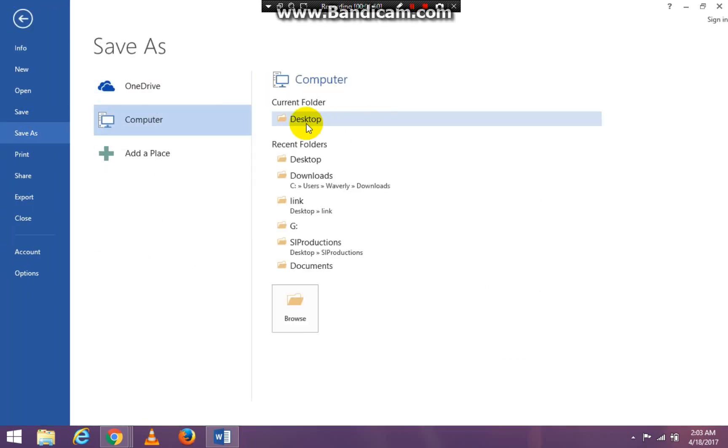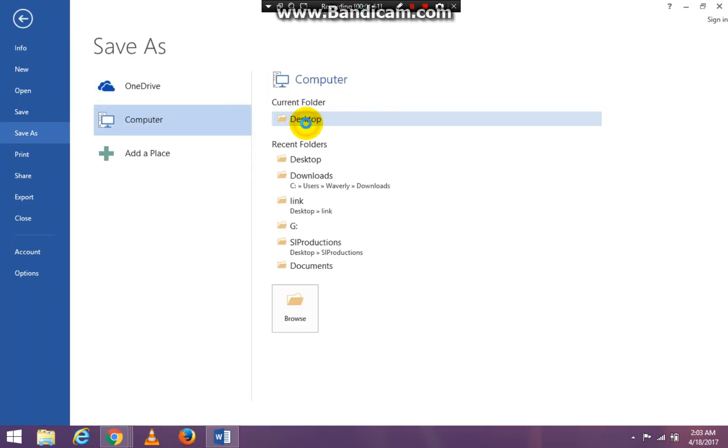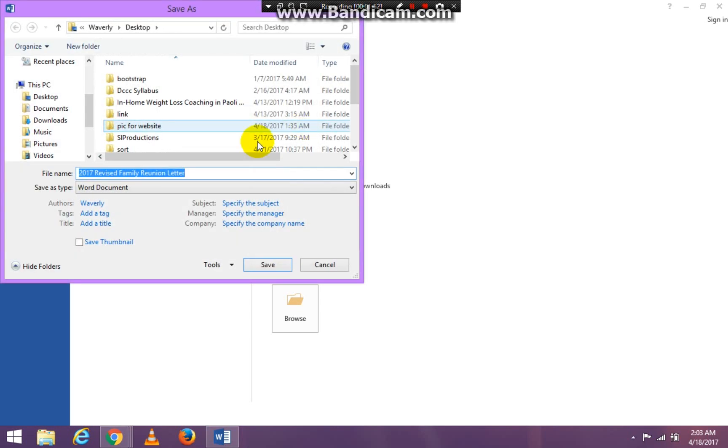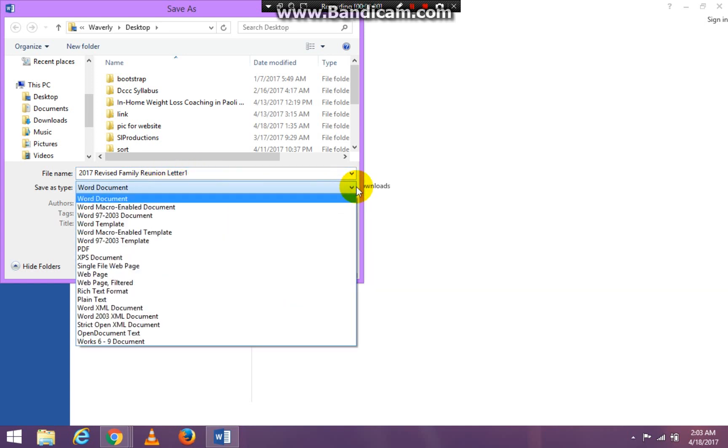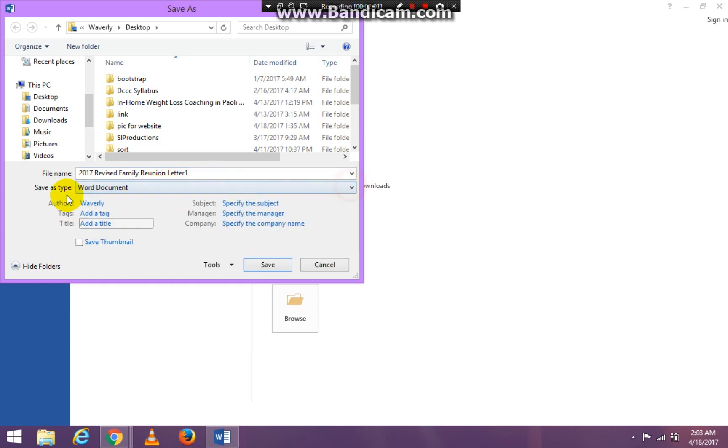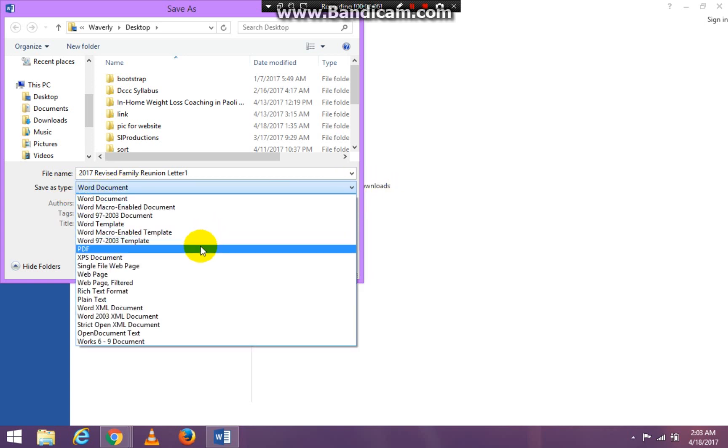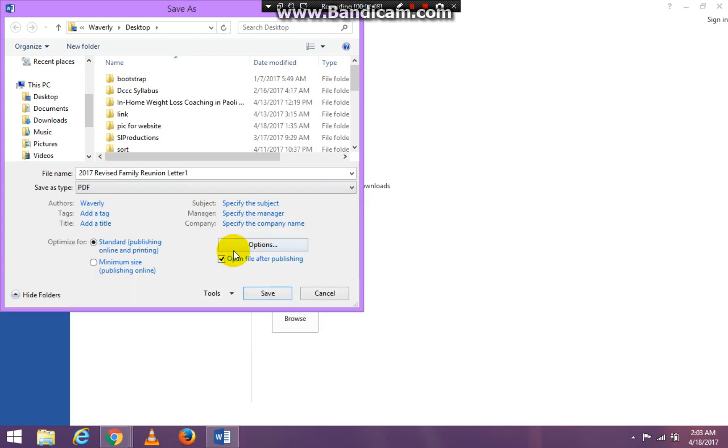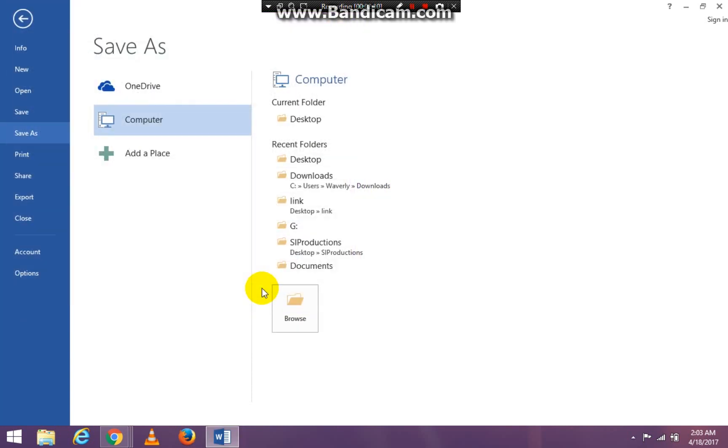and I'm going to save it to the desktop. And I'm going to change it to Family Reunion Letter 1 because I already have a Family Reunion Letter out there. Go ahead and click on save as type Word document. I don't want it to be a Word document. I want it to be a PDF. And then click the word save.